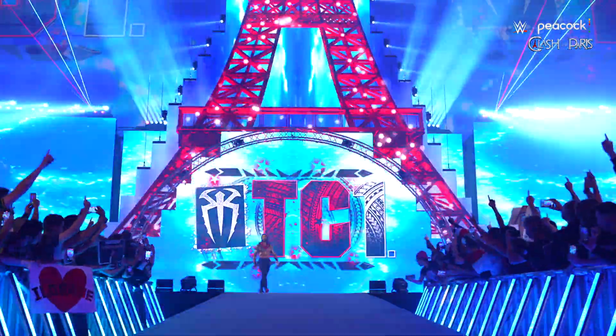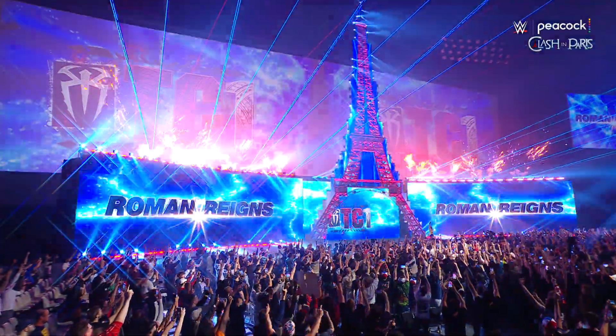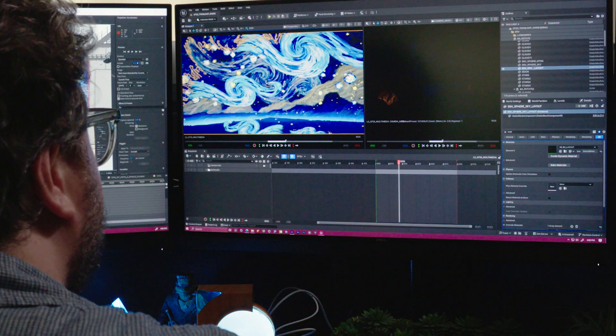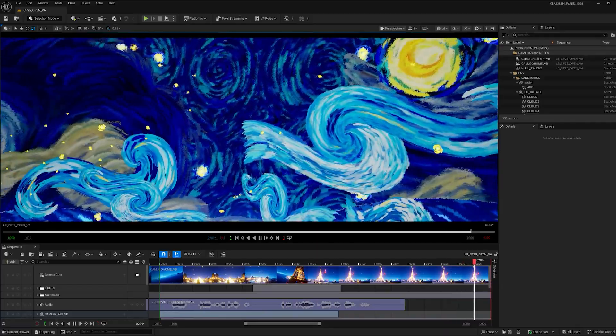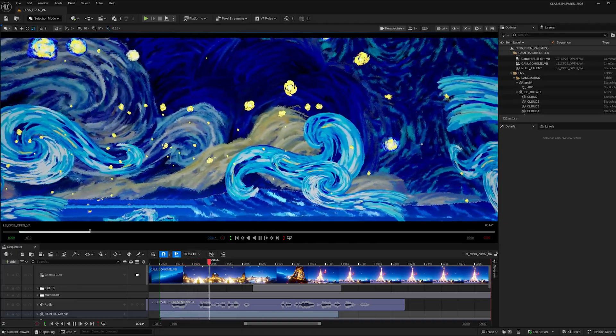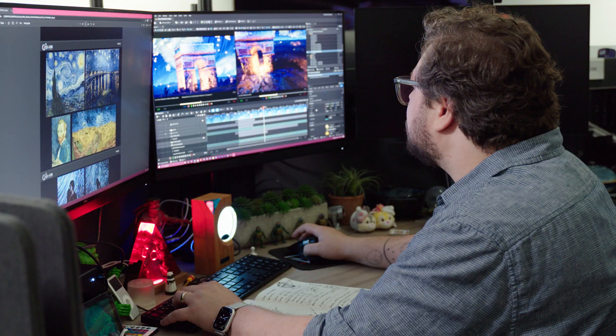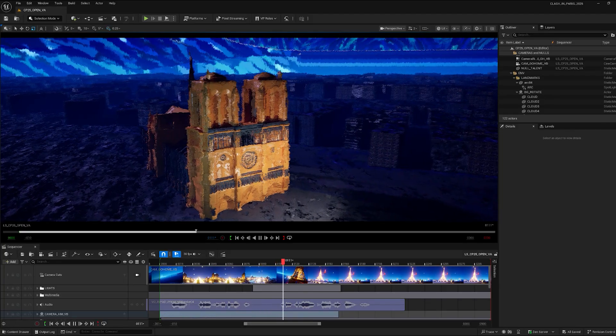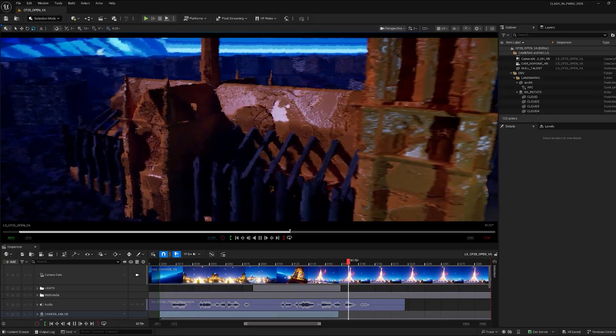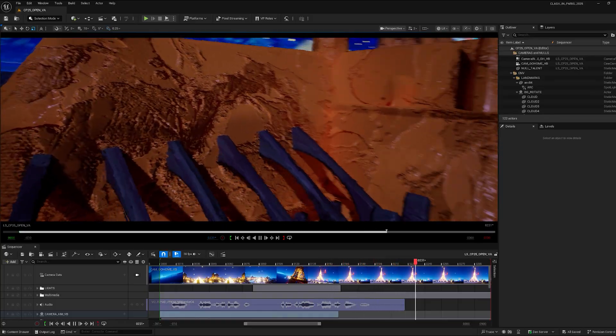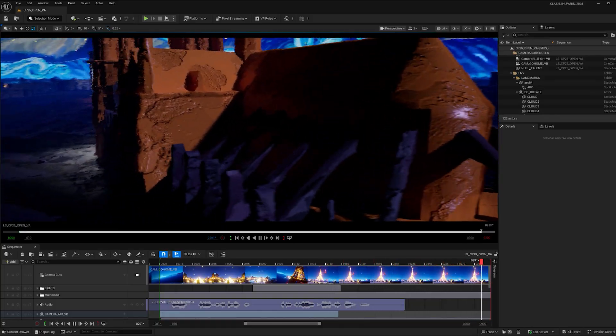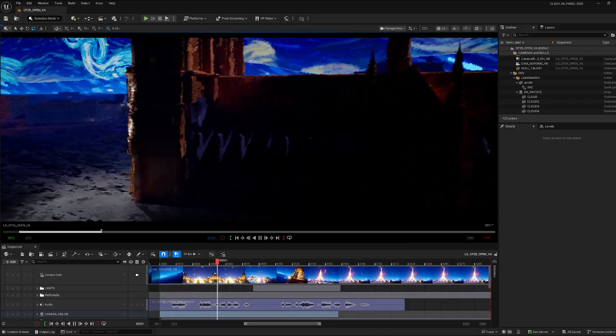I truthfully could not be more thrilled with how Unreal improved the quality of life on this project. We essentially took our entire render farm, which is about 60 machines that are all rendering and they often are working 24/7, down to one person using Unreal Engine on one machine, getting over 400 deliverables out just on that one machine.